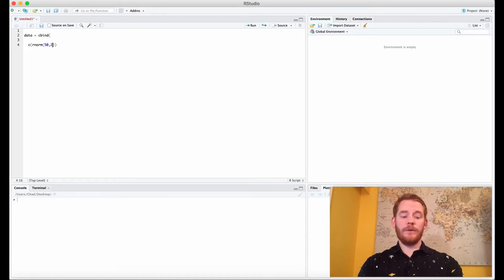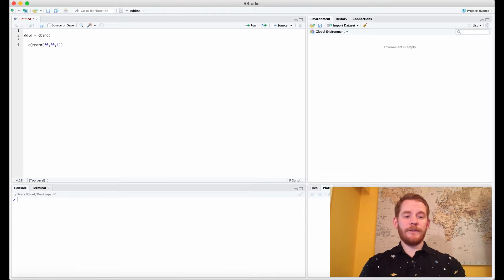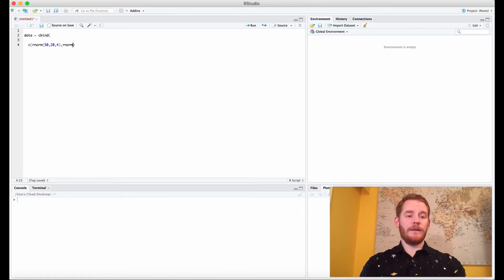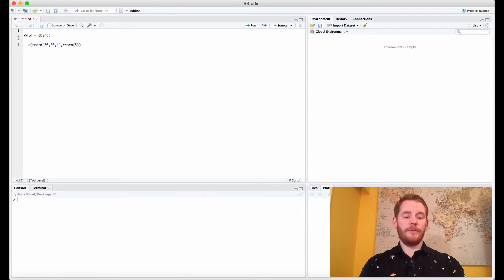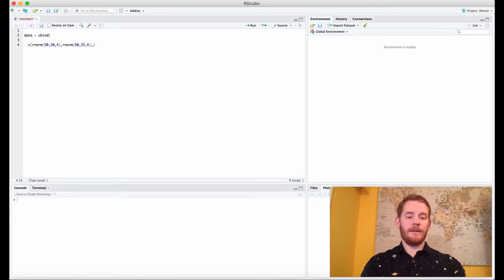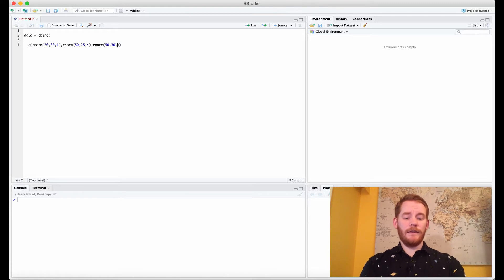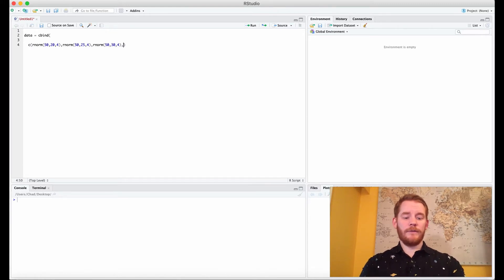So 50 people, the mean is 20 and then the standard deviation is 4. Our mean for our second one is going to be 25, the mean for our third one is going to be 30, and then our mean for our fourth one is going to be 35.